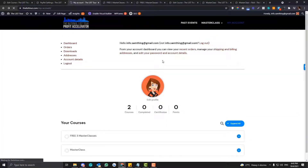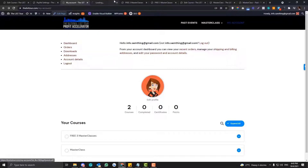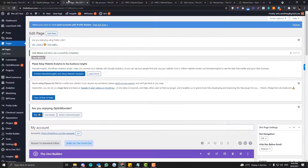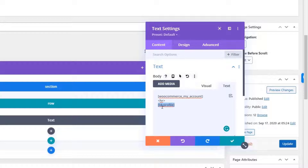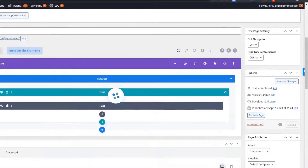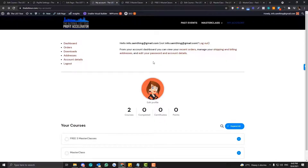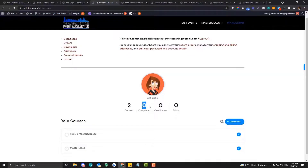We're selling courses and also ebooks, so we have both WooCommerce and LearnDash. Under your My Account page you should put two shortcodes: the WooCommerce shortcode for the WooCommerce account, and the LearnDash profile shortcode for the LearnDash profile. Make sure you put both of these shortcodes on your My Account page. When users go to My Account they can see all the courses they've enrolled in.